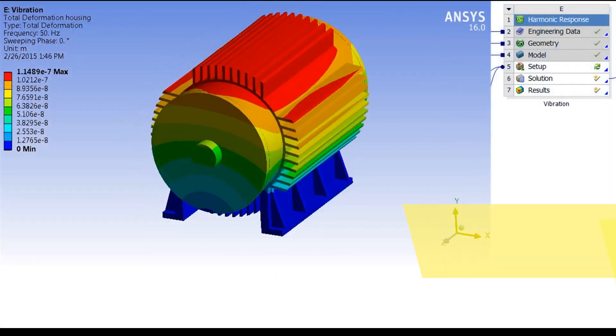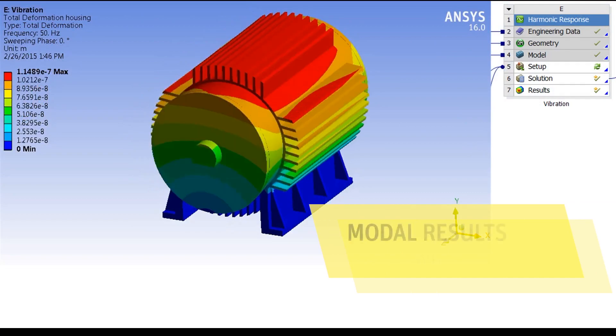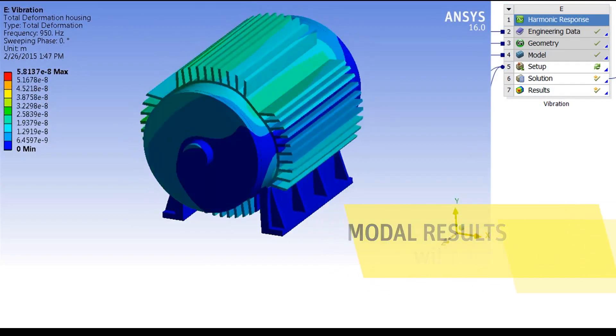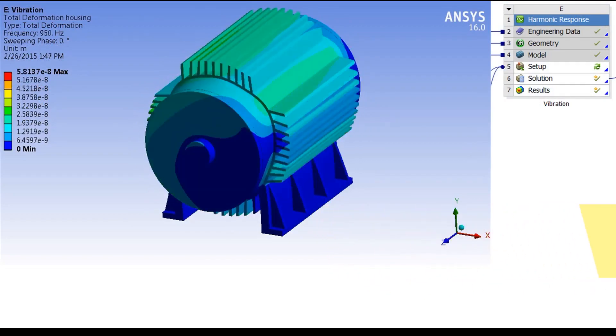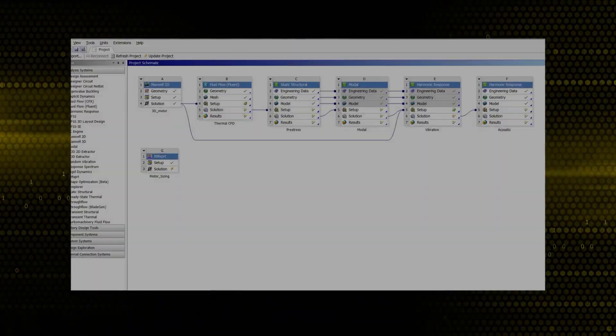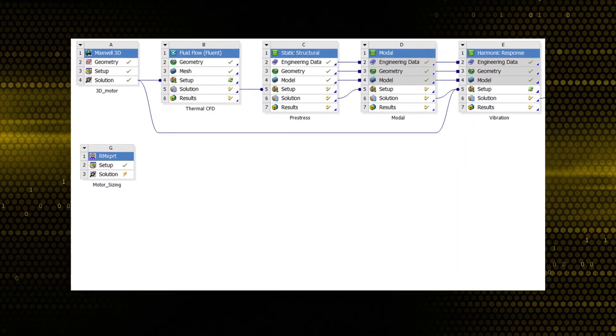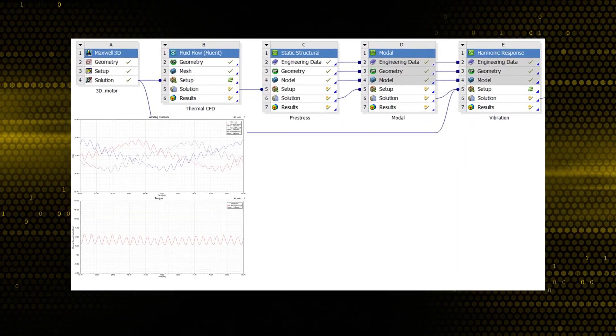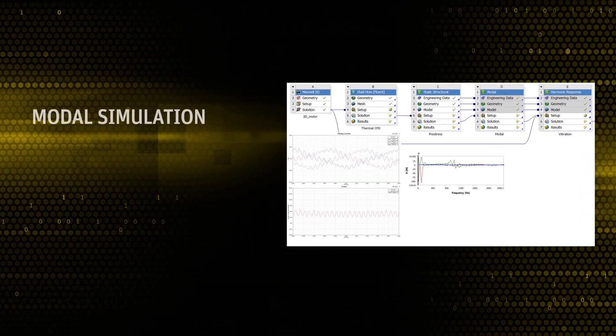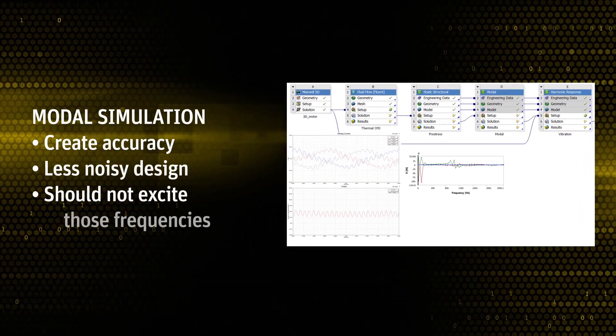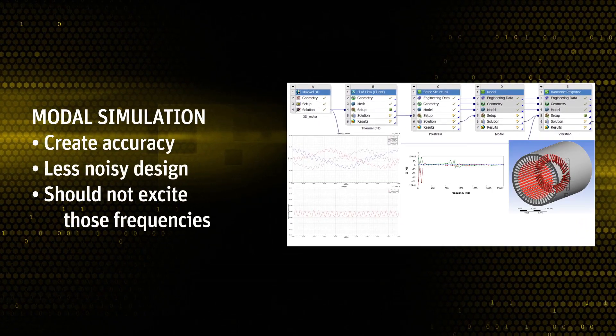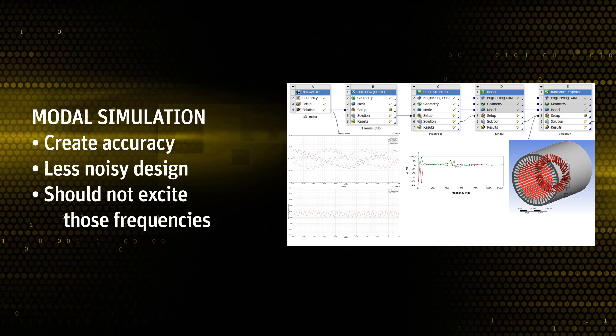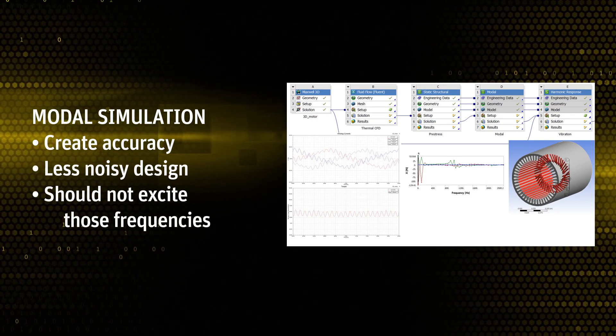This 3D cartography of the temperature will be transferred to ANSYS Mechanical in order to perform pre-stress simulations. This pre-stress simulation will provide valuable data to the next step, a modal simulation. To create an accurate and less noisy design, the electromagnetic design should not excite those frequencies.